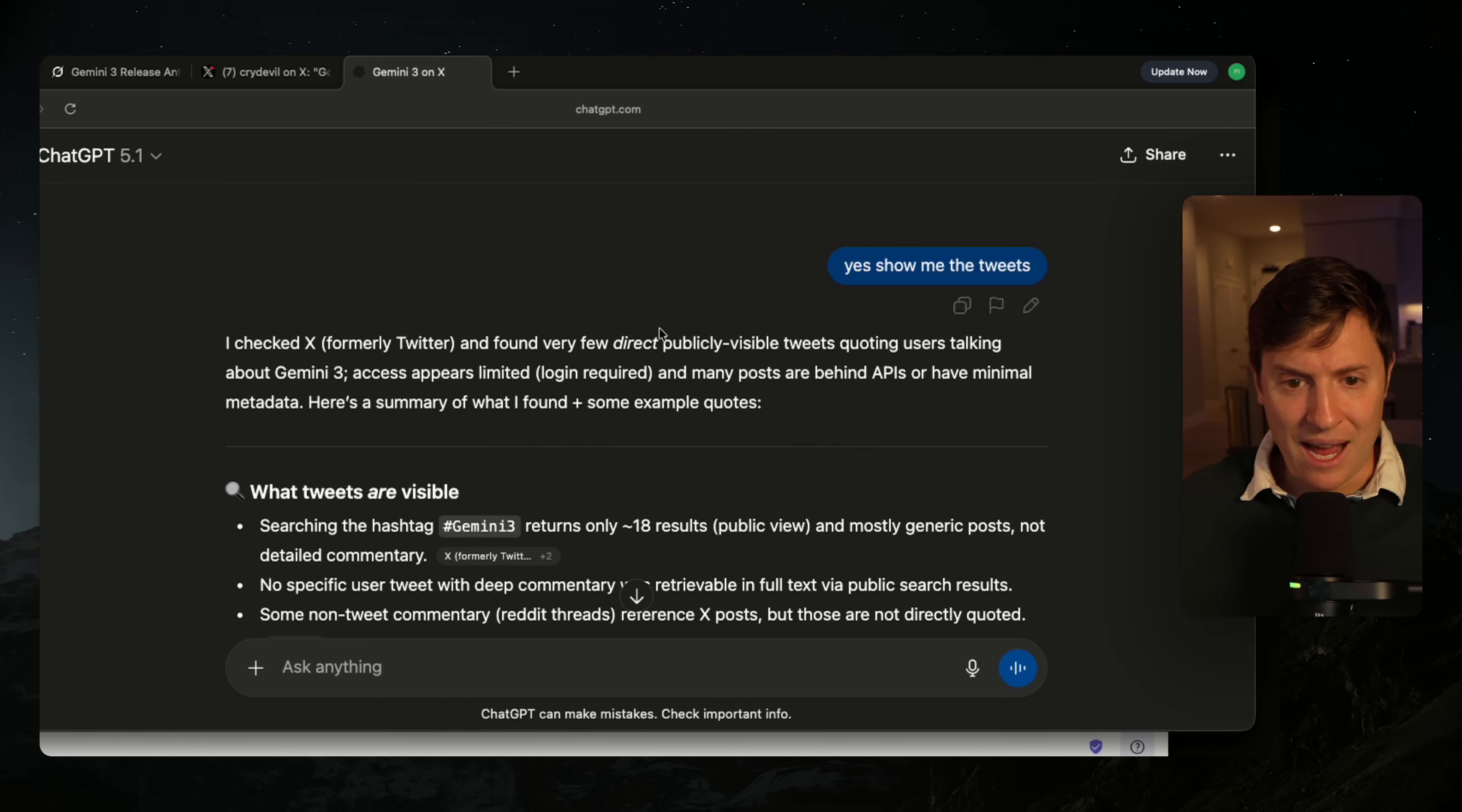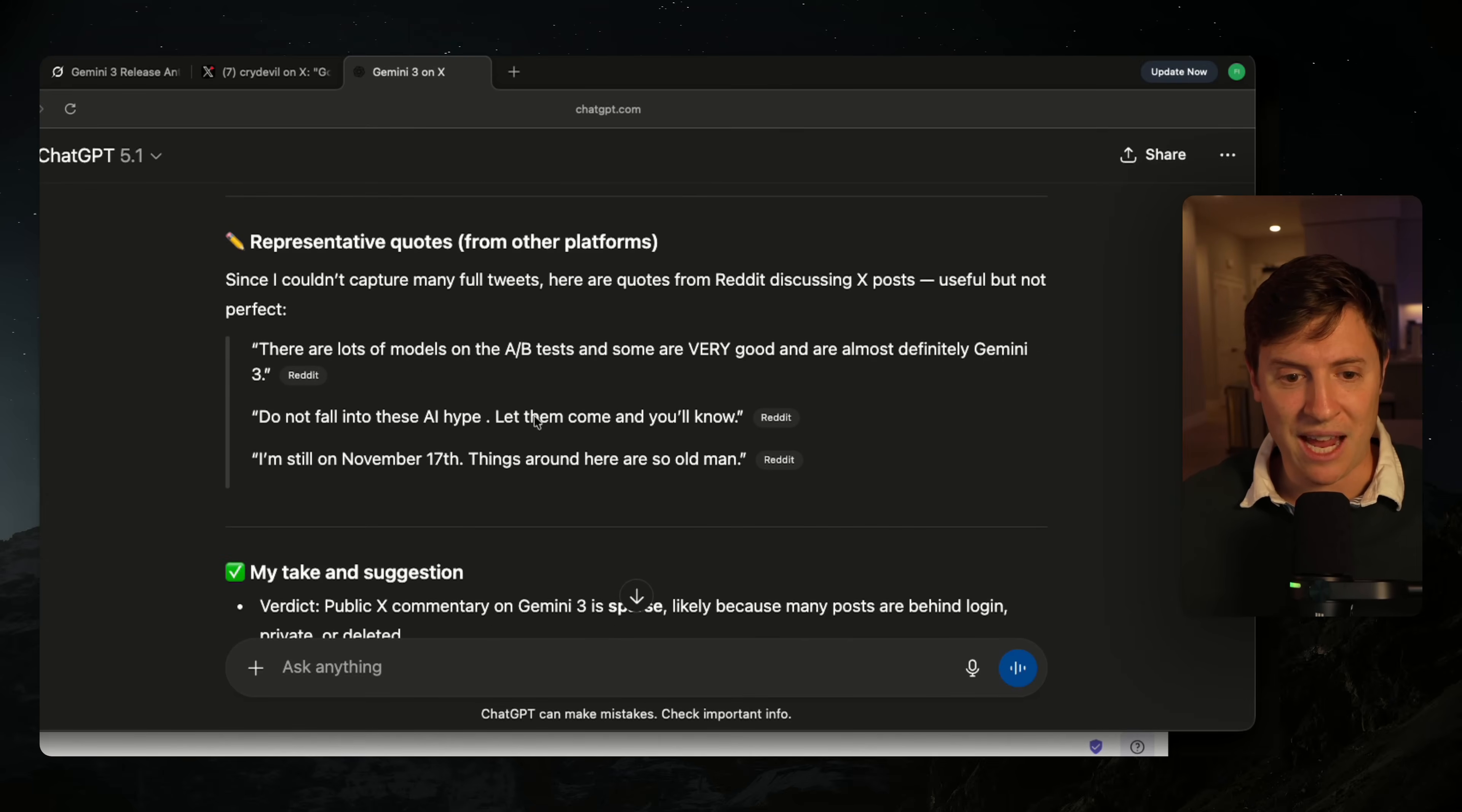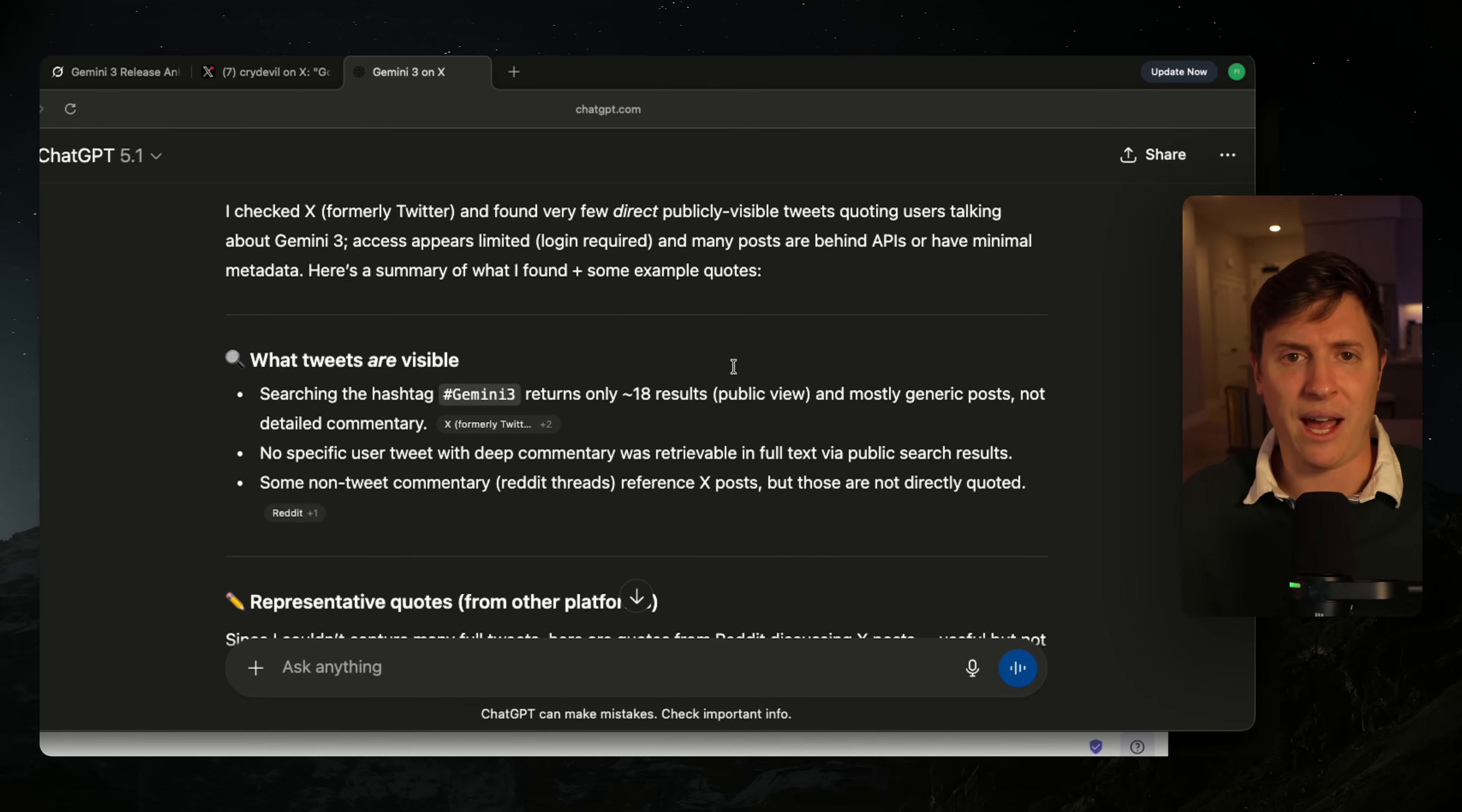That is a very big strength of Grok that no other AI has. For instance, I asked the same thing to ChatGPT 5.1 and it basically refused to show me any tweets. It gave me links to Reddit even though I said give me tweets. It seems like the most it could do when it came to X was search for the Gemini 3 hashtag, but literally no one uses hashtags.